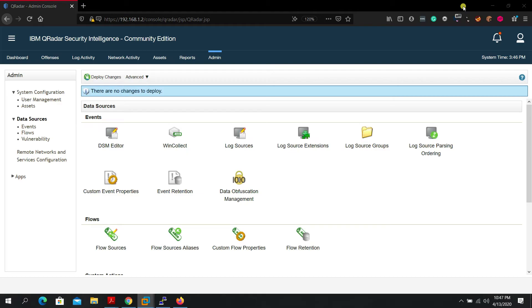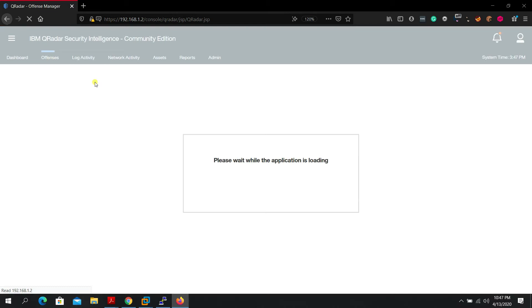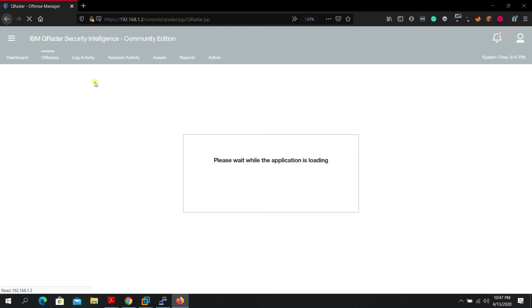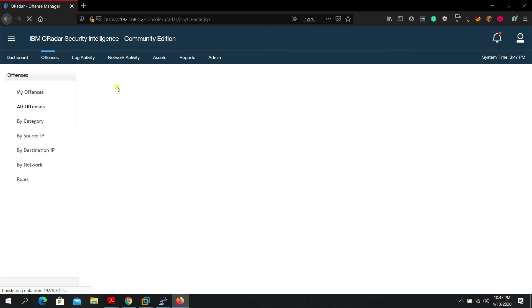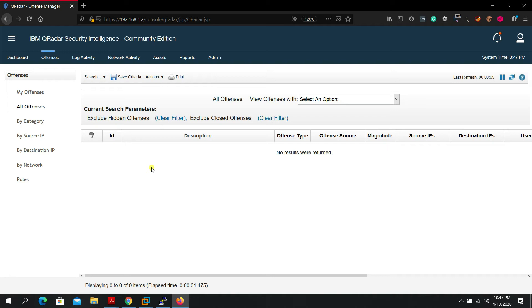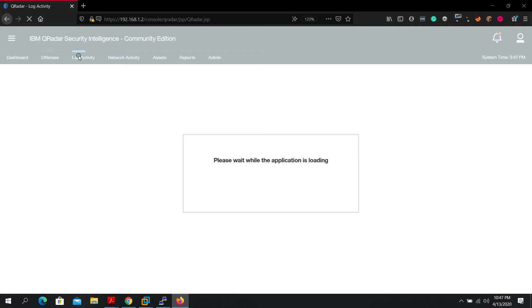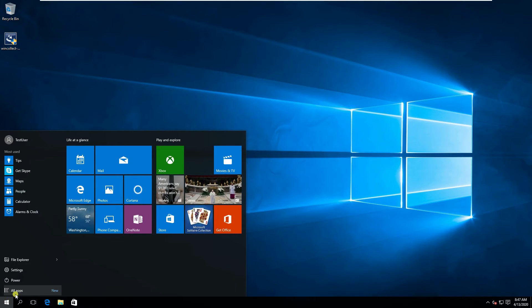Go back to the QRadar admin console, navigate to Offenses to configure rules. For now, let's go to Log Event Activity to see if events are being received. Let's also try a logoff/logon to generate some events.